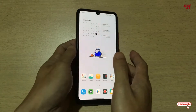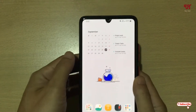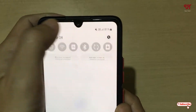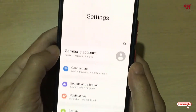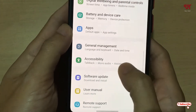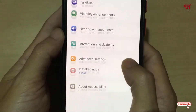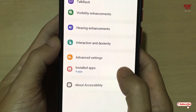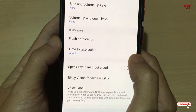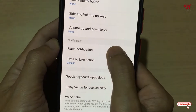Right now you can see I'm holding a Samsung smartphone. What you need to do is go to Settings, scroll down, go to Accessibility, and tap on Advanced Settings. Now you will see an option written as Flash Notification.